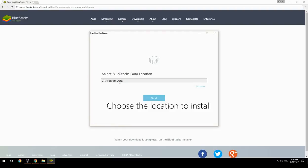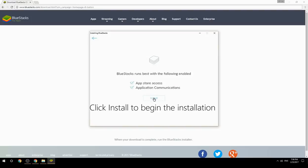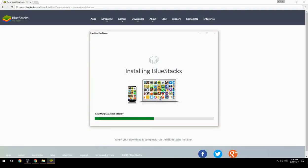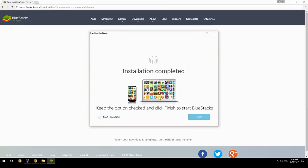Choose the location to install, click Install to begin the installation, then keep the option checked and click Finish to start BlueStacks.